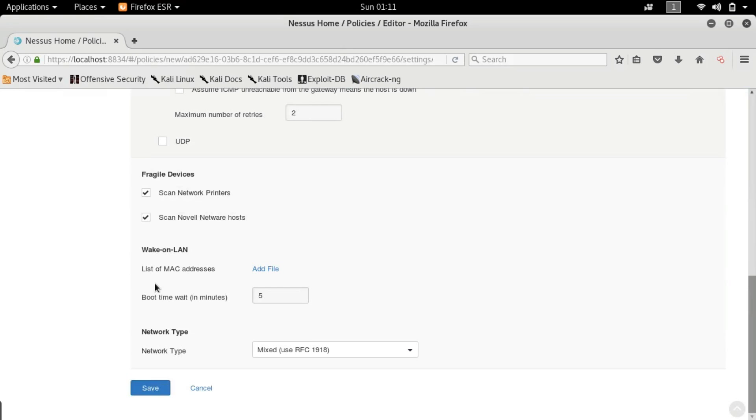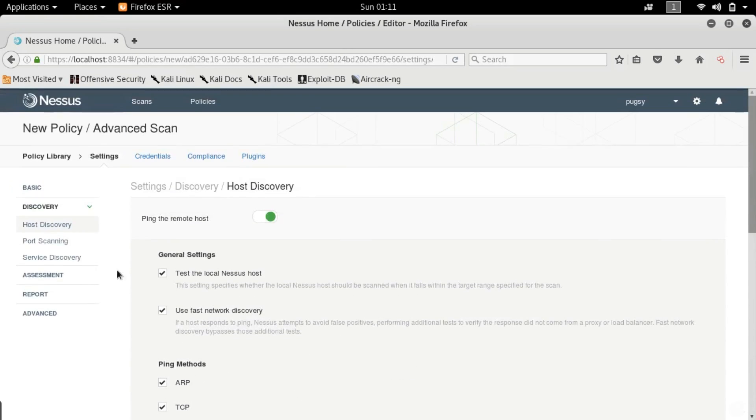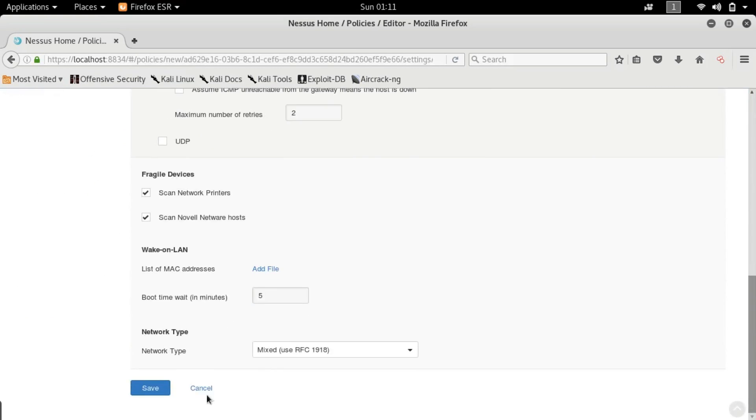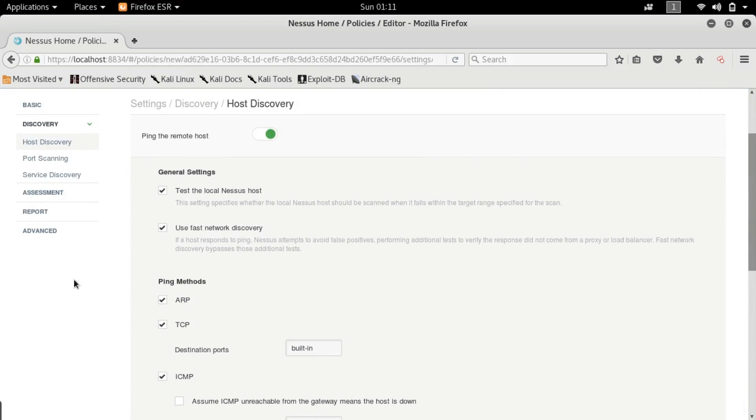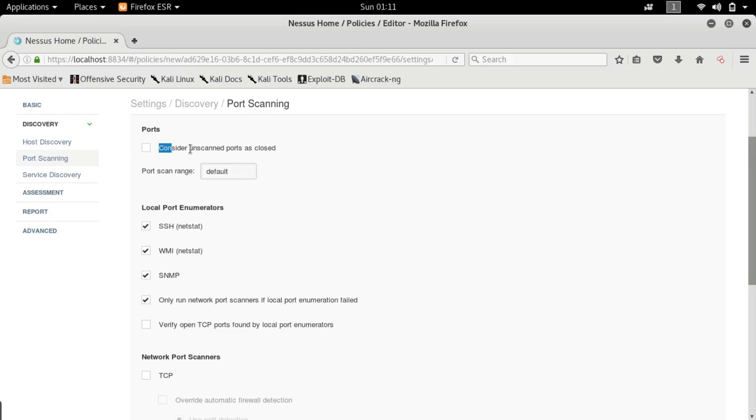Excuse me. So wake on LAN is whether you guys can remotely access it or not. And here you can put in the MAC address that it will cross check and see okay this is the same MAC address as my file. So I'm going to let it use all the services. So let's get to port scanning.